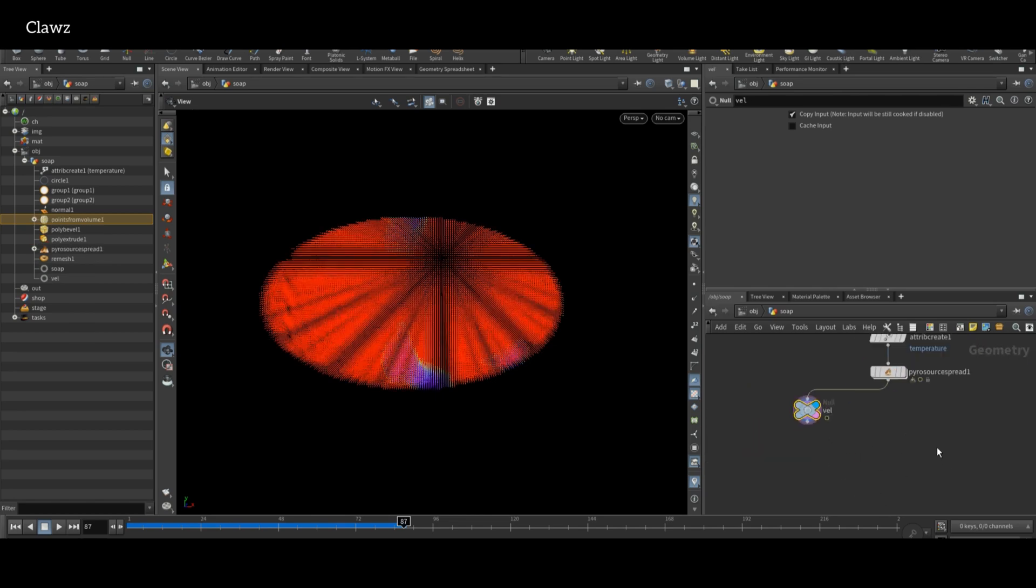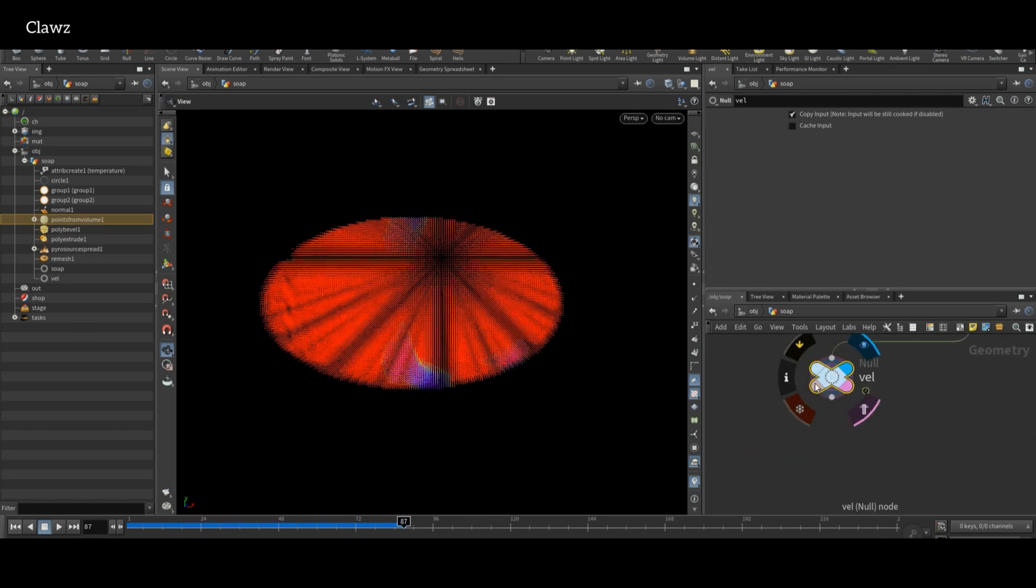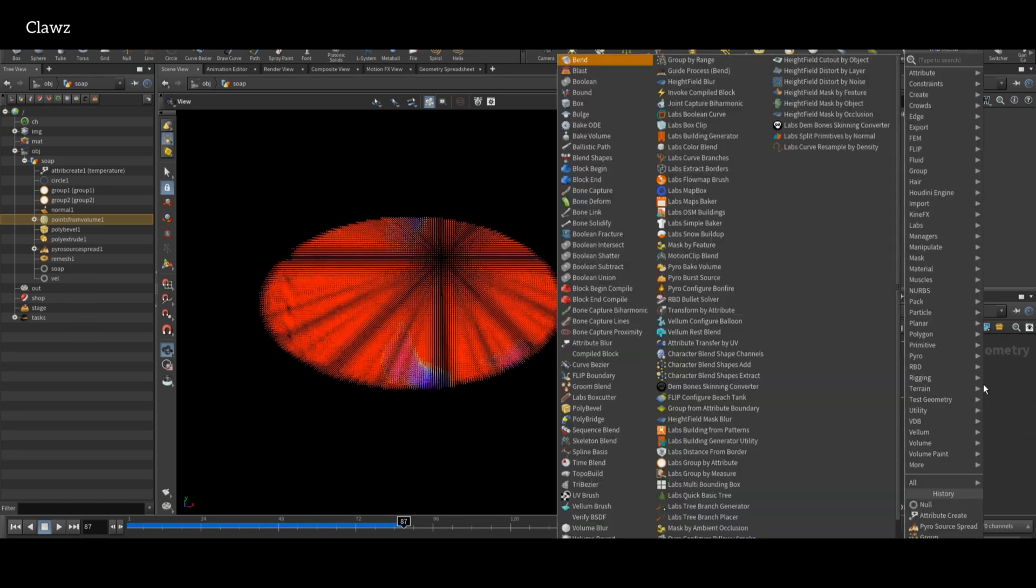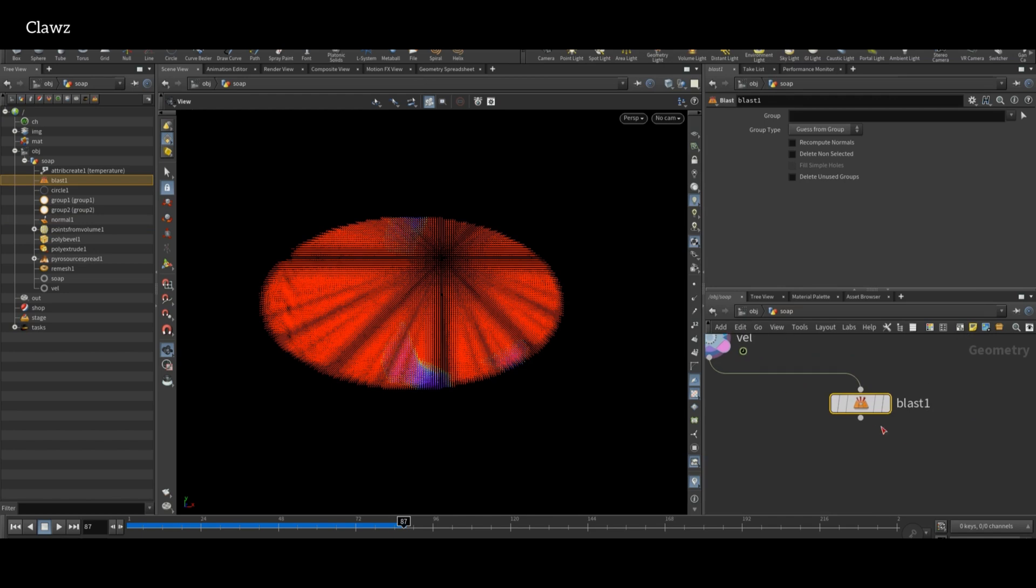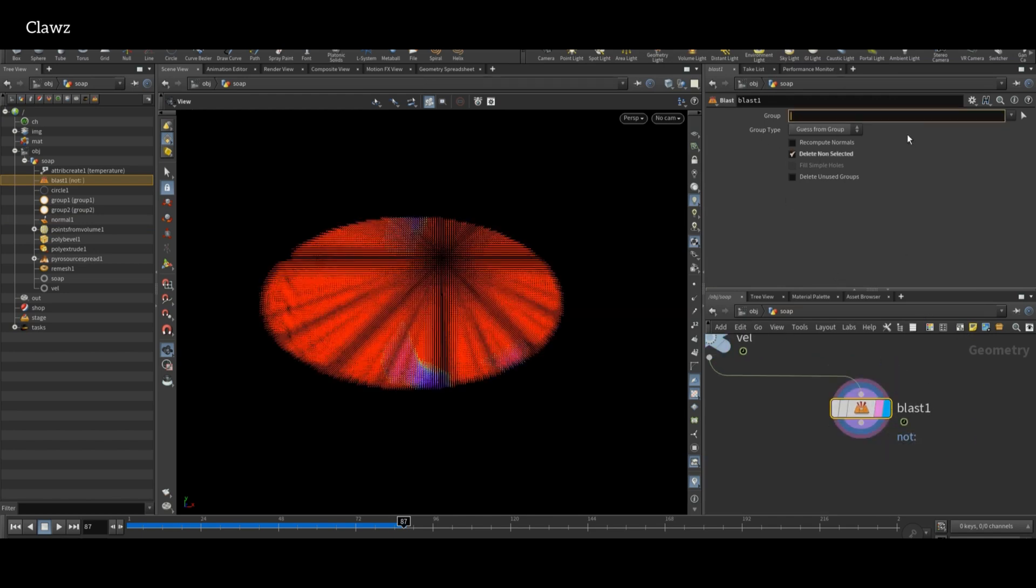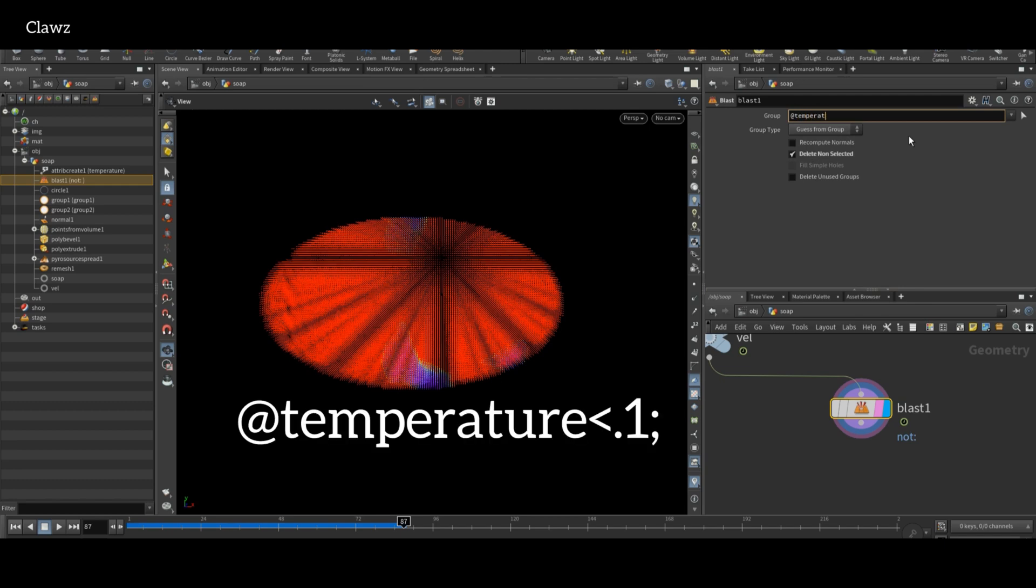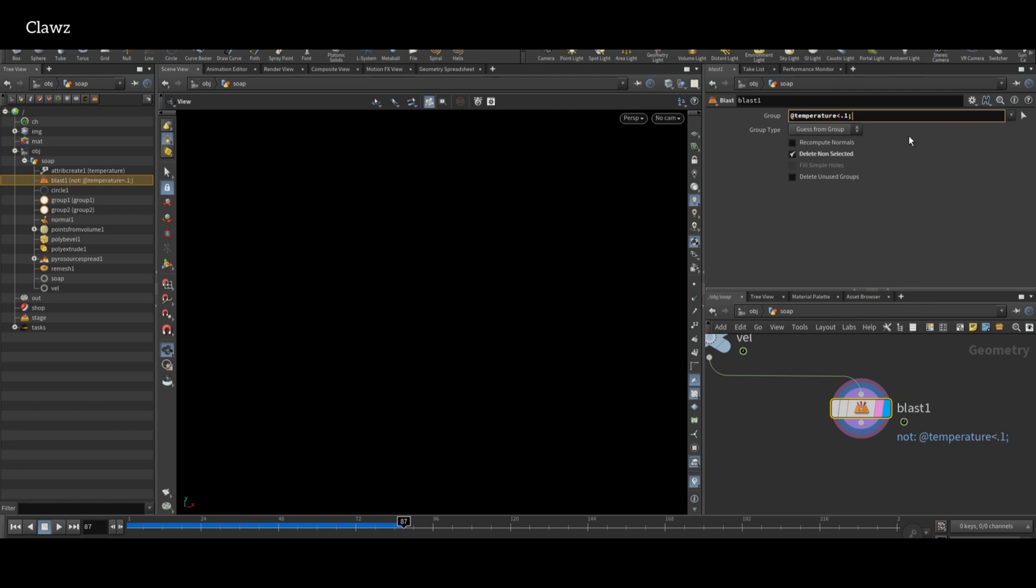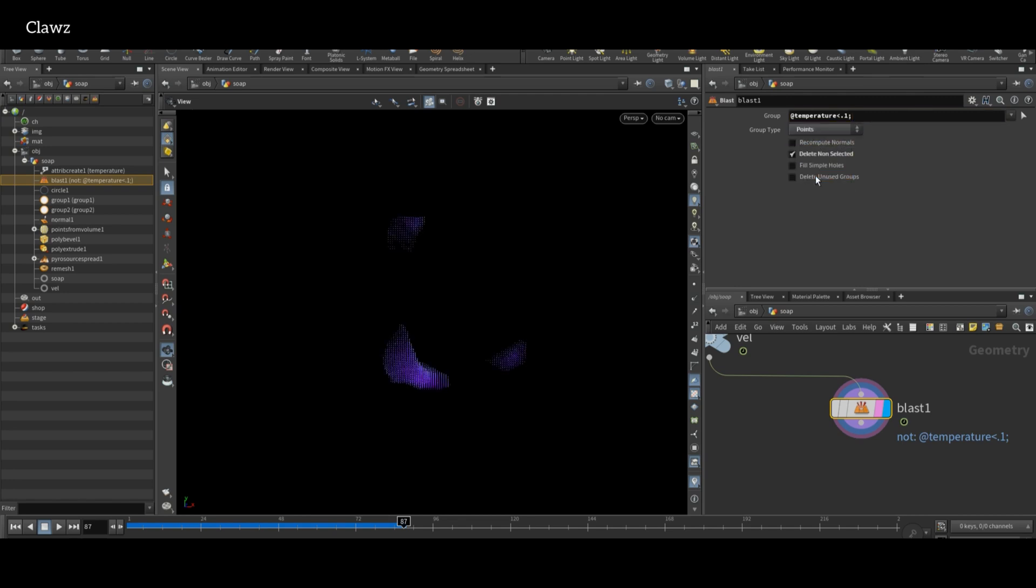Next, add a Blast node. This will allow us to delete the part of the geometry which we don't need. In group type, add this problem under the temperature less than 0.1. This will remove the temperature points which is below 0.1, and group type will be points.